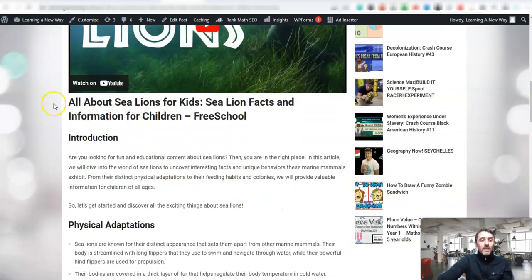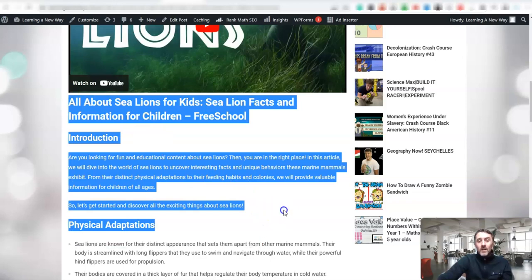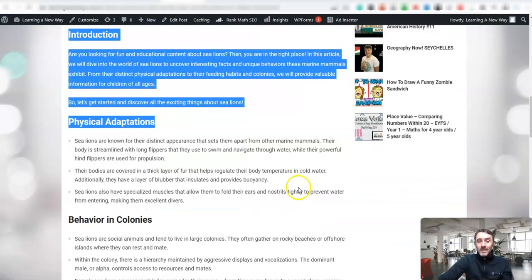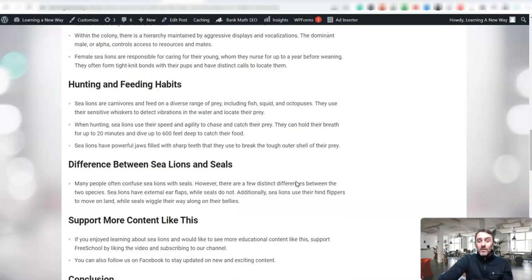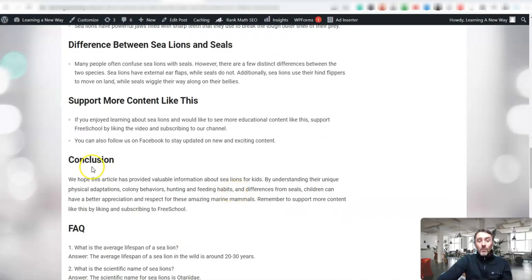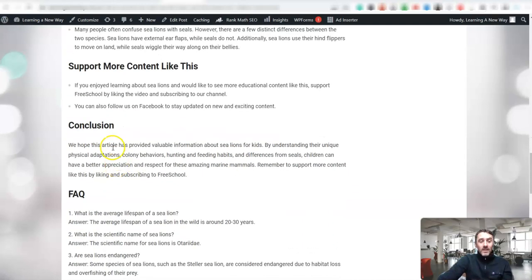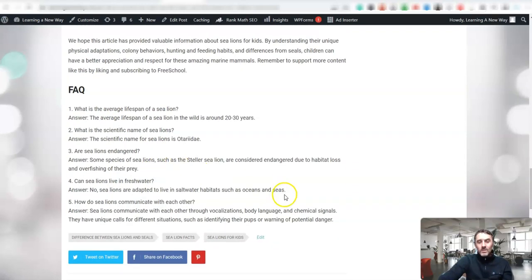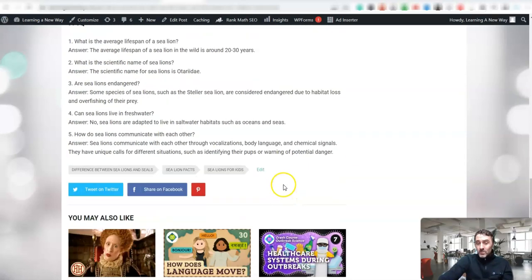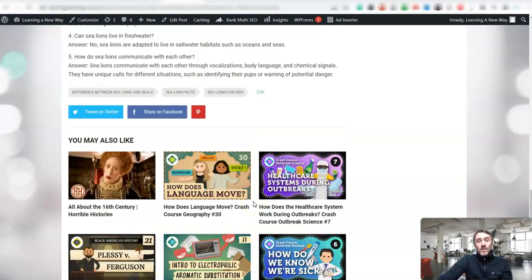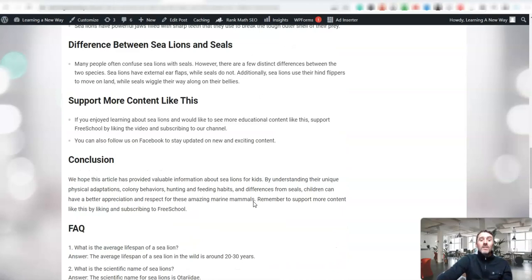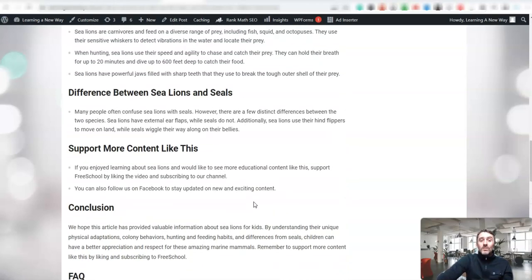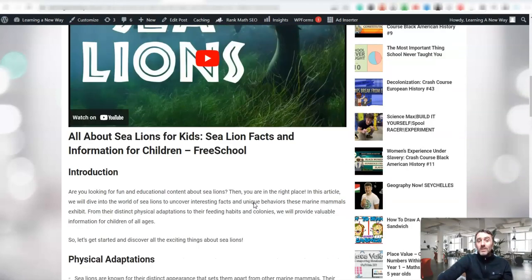Recently, they went ahead and included this automation here where it links into ChatGPT, so it creates these articles for us. We have, as you can see here, conclusions, frequently asked questions. It's just awesome because these websites, they're just running all of the time for me. I have them in multiple categories and also inside of multiple niches.